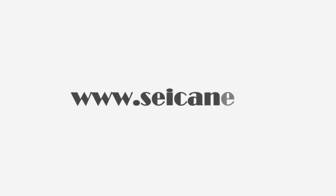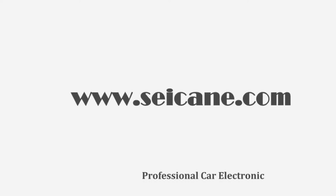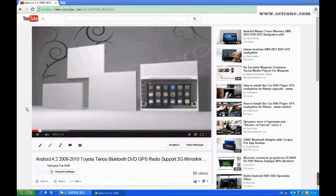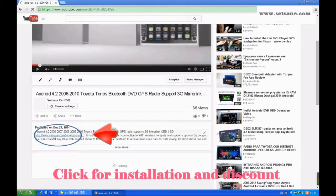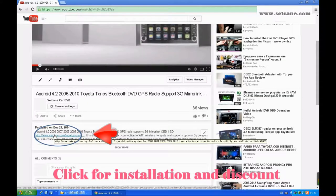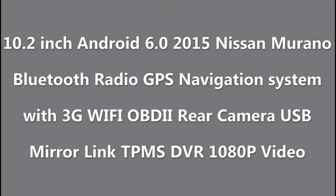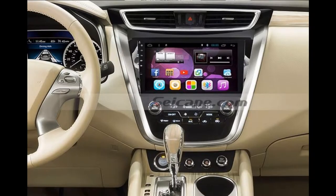Hi friends! Welcome to SEGAIN Video. This head unit has the latest Android system and a stronger CPU chipset. You can download apps, use voice search and online Google Maps in it. It has many great functions. Let's see what it can do for you.